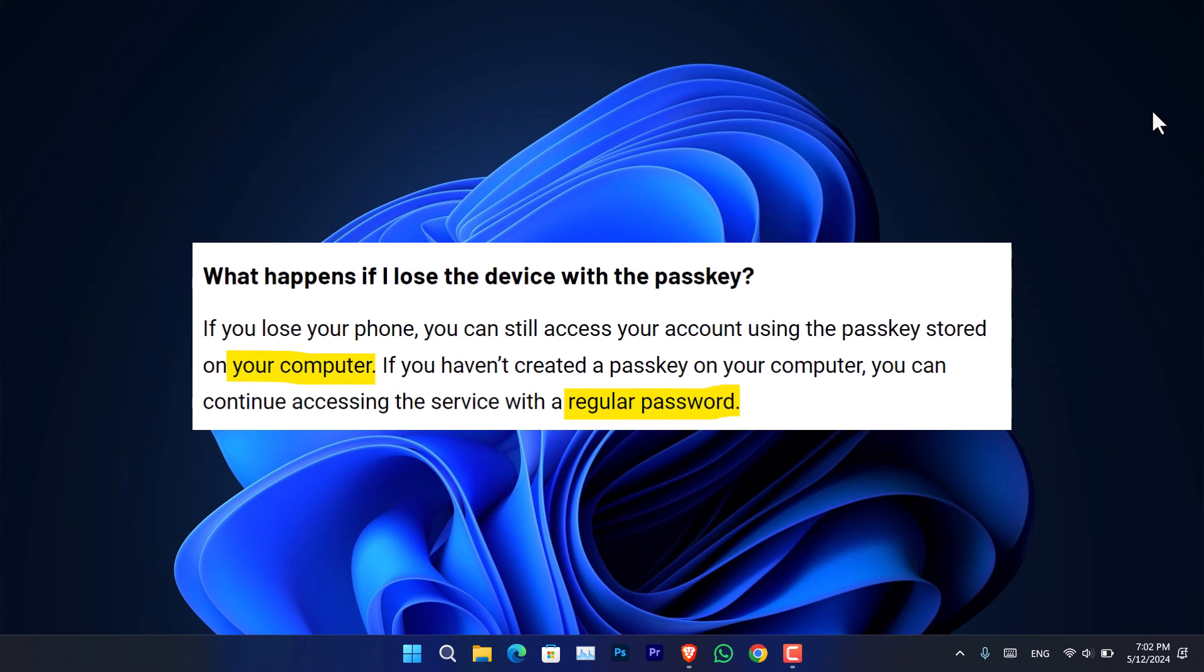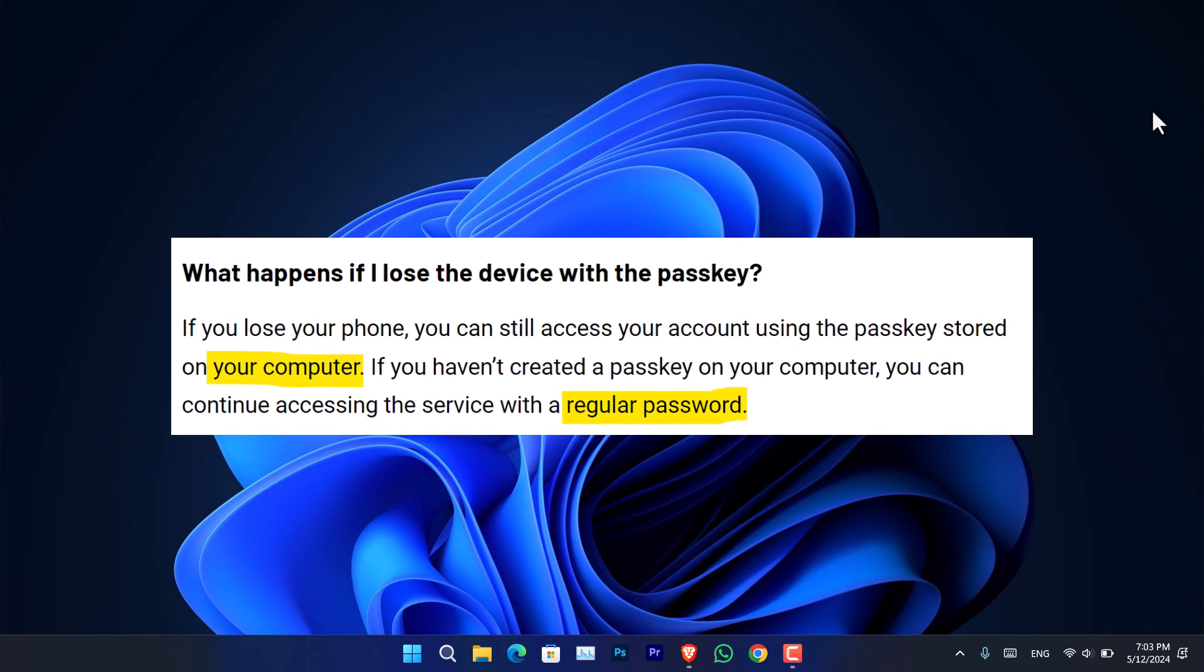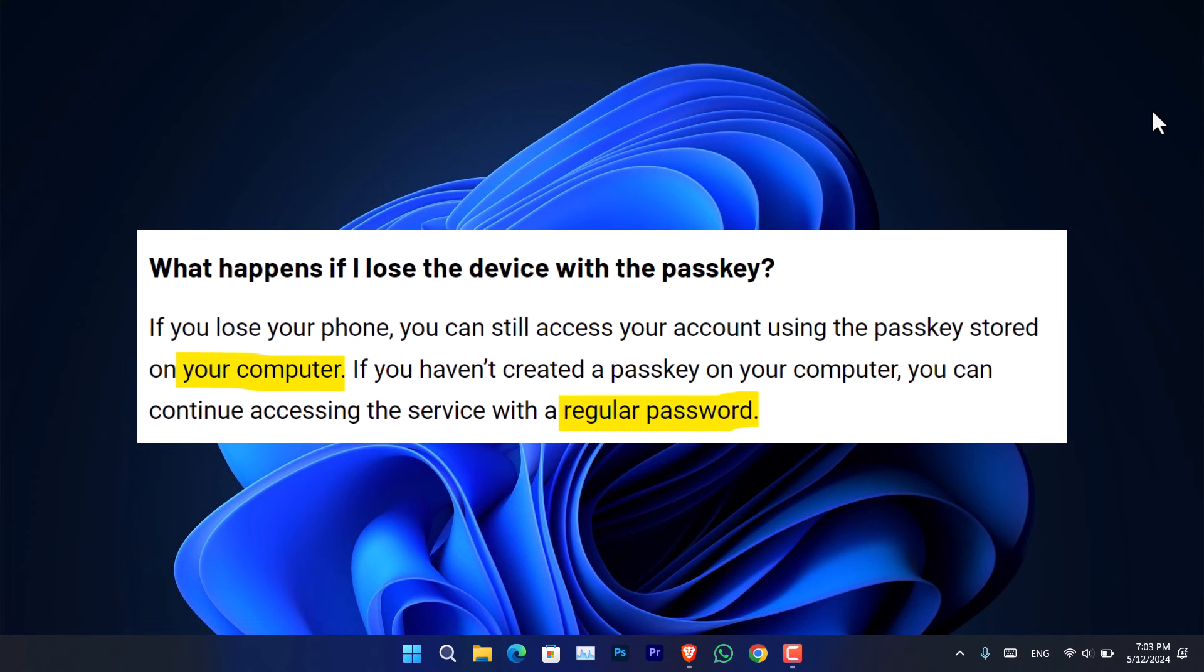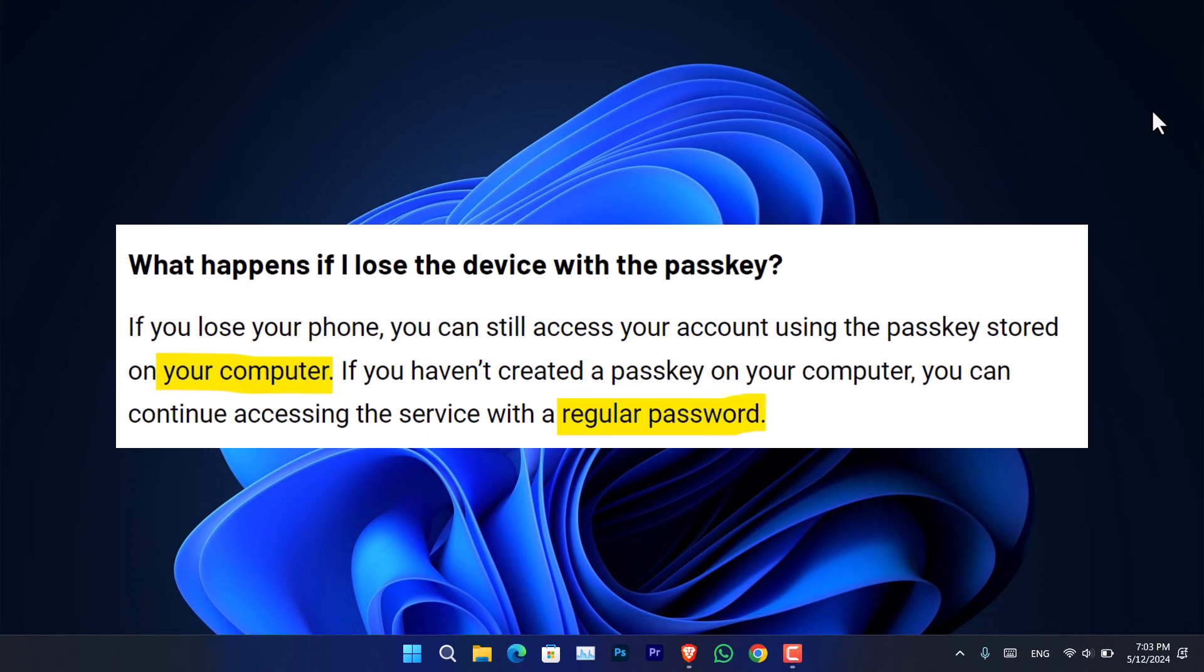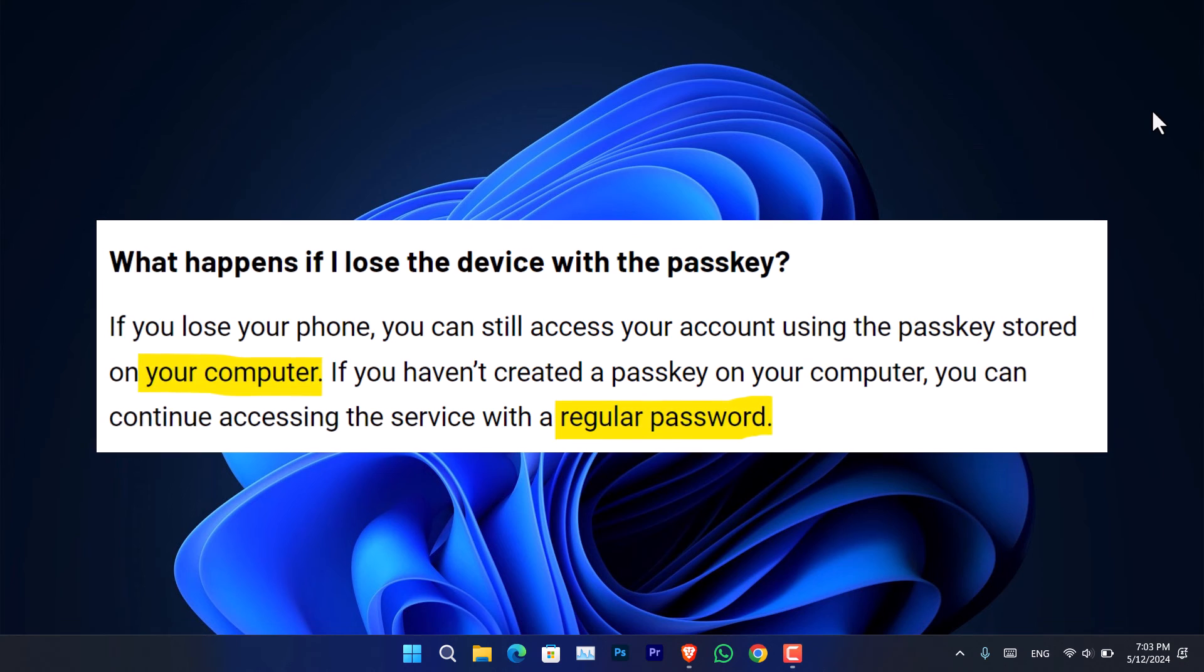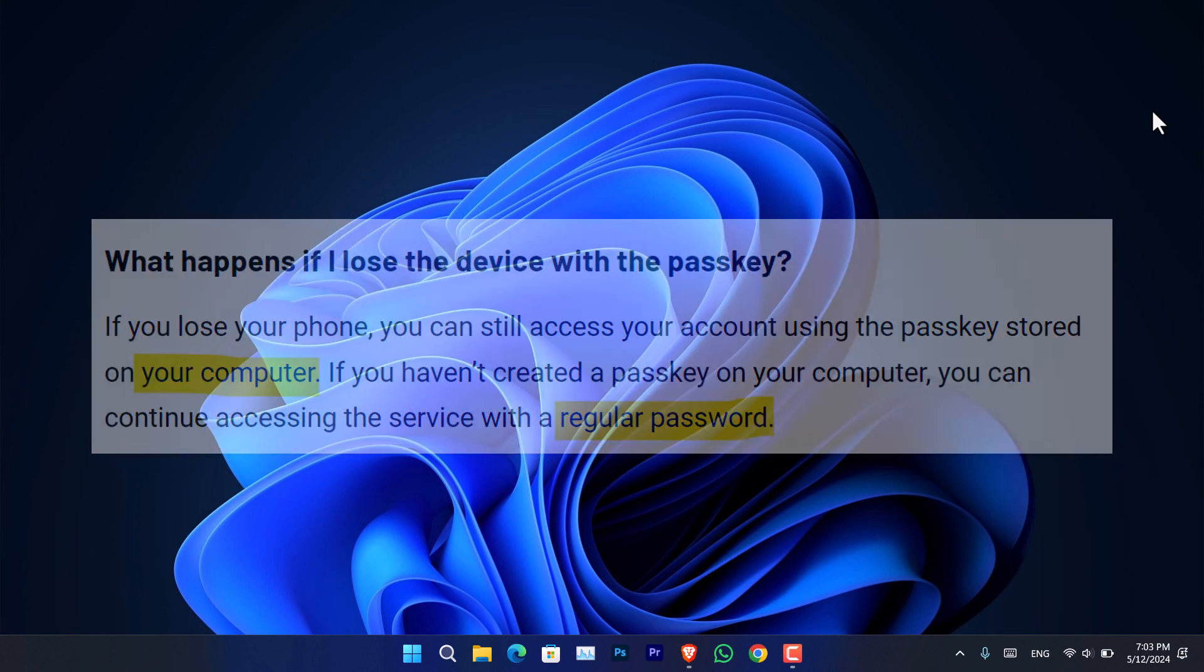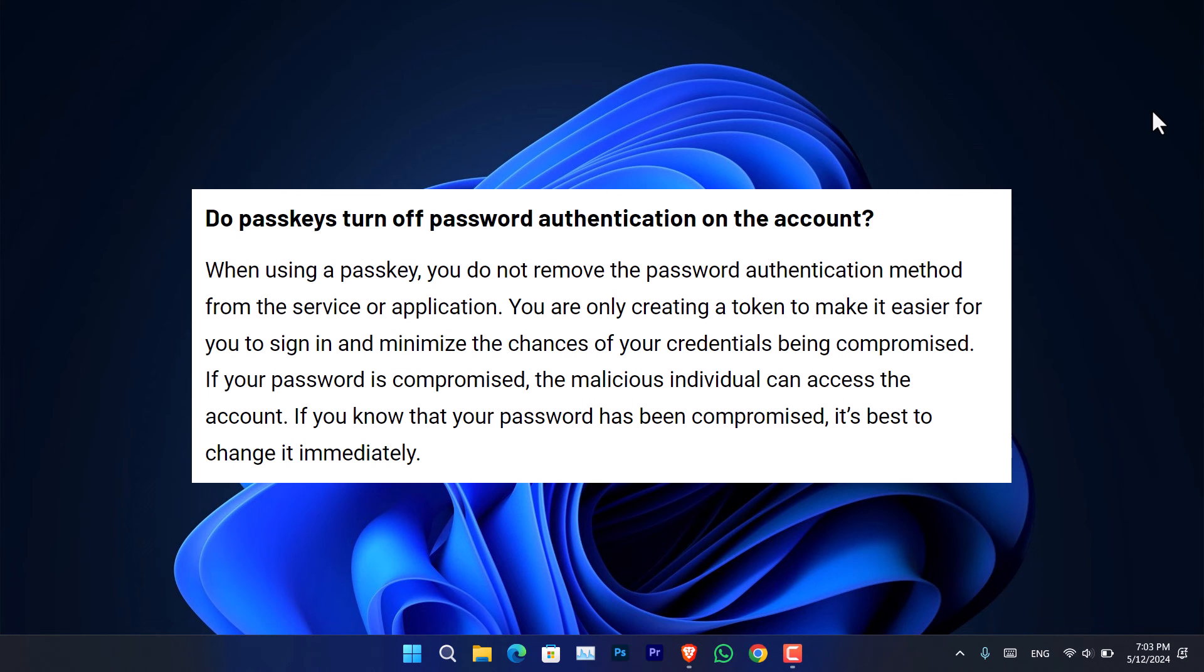The other question is what happens if I lose the device with the passkey? If you lose your phone, you can still access your account using the passkey stored on your computer. If you haven't created a passkey on your computer, you can continue accessing the service with the regular password.